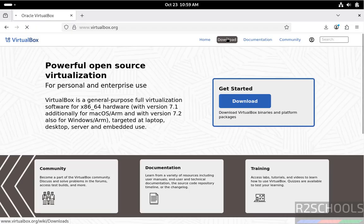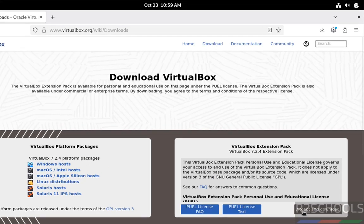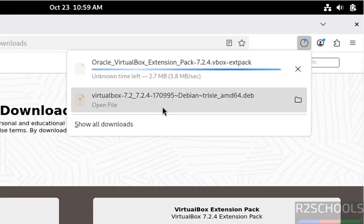See here, we have the VirtualBox extension pack. Click on accept and download. See, download started.